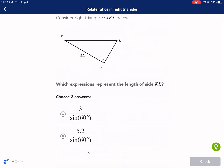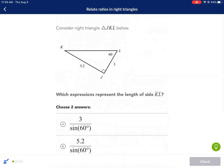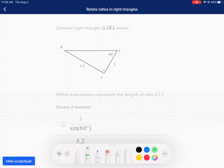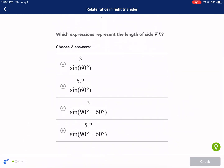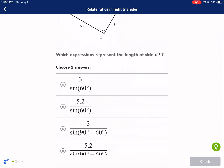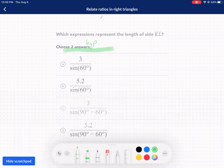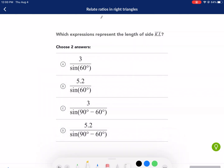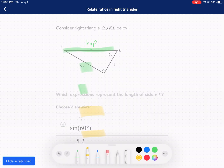Which expressions represent the length of side KL? Let's identify this side first — it's the hypotenuse, the longest side. This is a tough problem because we need to know how to use sine, cosine, and tangent in order to find lengths of sides. It gives us information in relation to 60 degrees, and then these expressions are talking about 30 degrees — since 90 minus 60 is 30. So the 60-degree reference angle is here, and the 30-degree reference angle is at K.